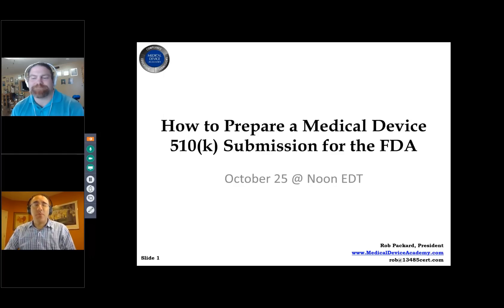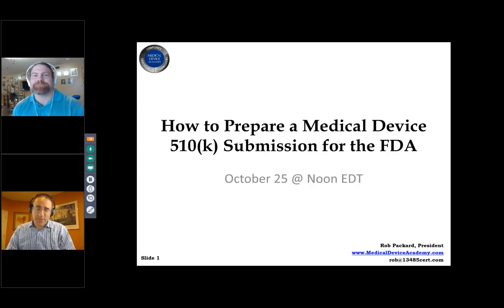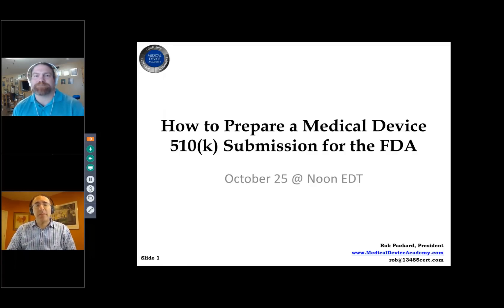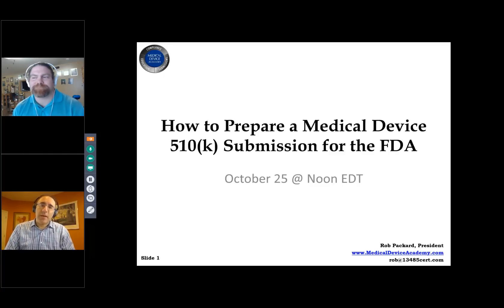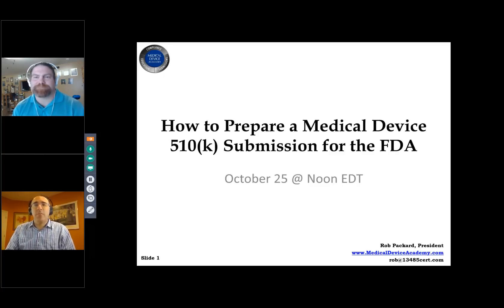Hi everybody, this is Joe Hage. I have the privilege of leading your Medical Devices Group, which as of this recording has 354,000 members worldwide. We've moved off LinkedIn and now live at medicaldevicesgroup.net, where we have great functionality and we're building even more. Today's guest host, Robert Packard, is going to teach us about how to prepare a medical device 510k submission for the FDA.